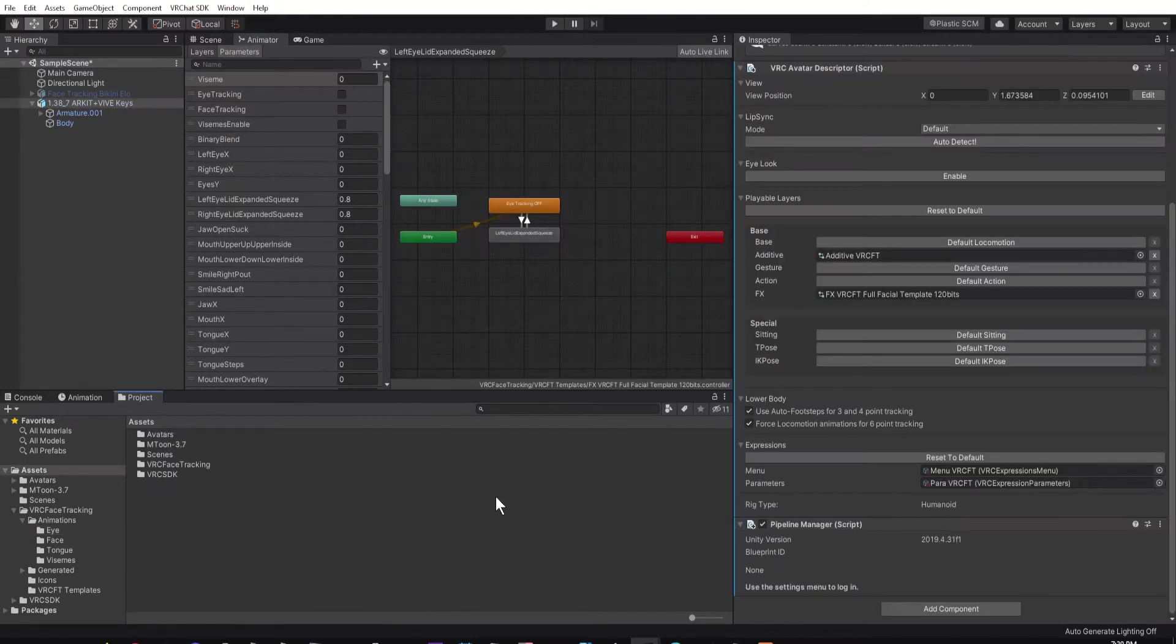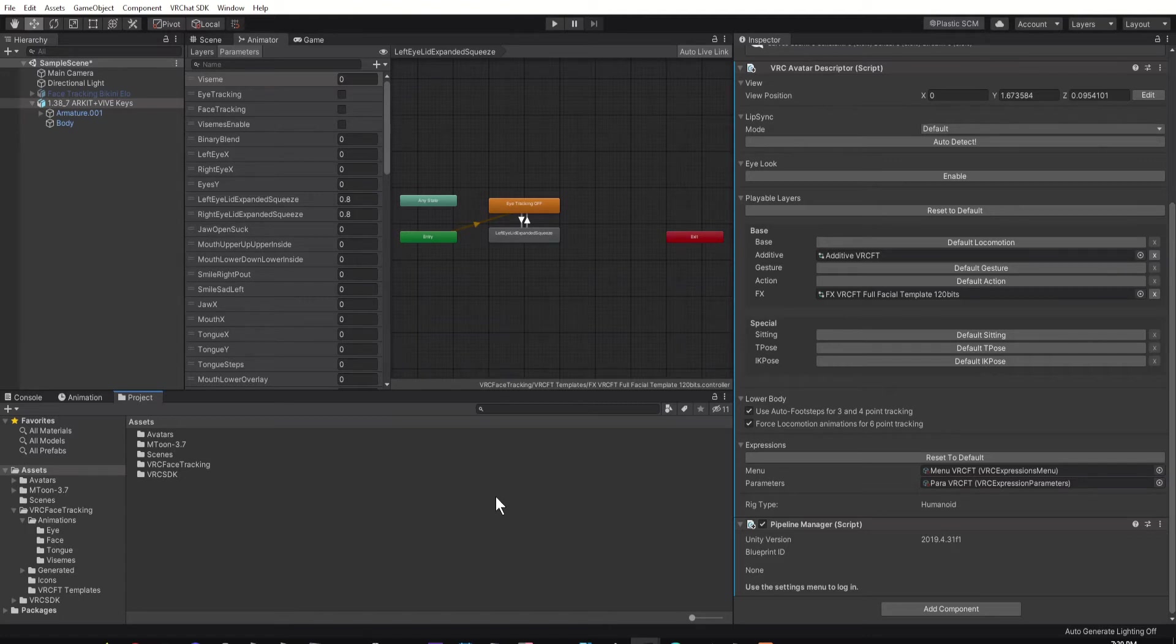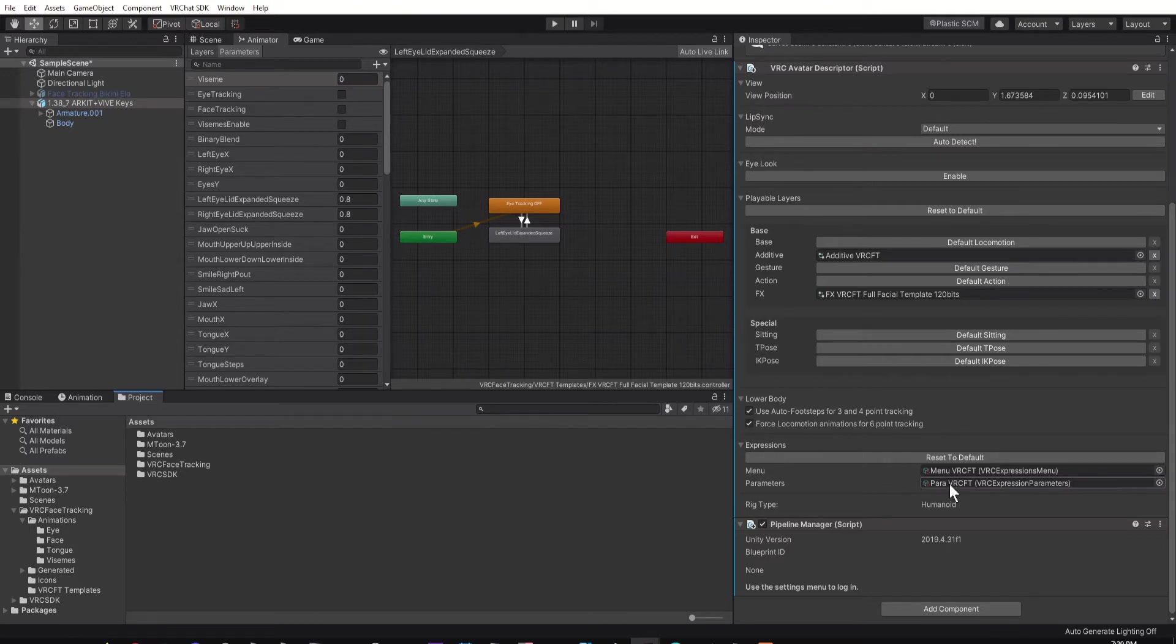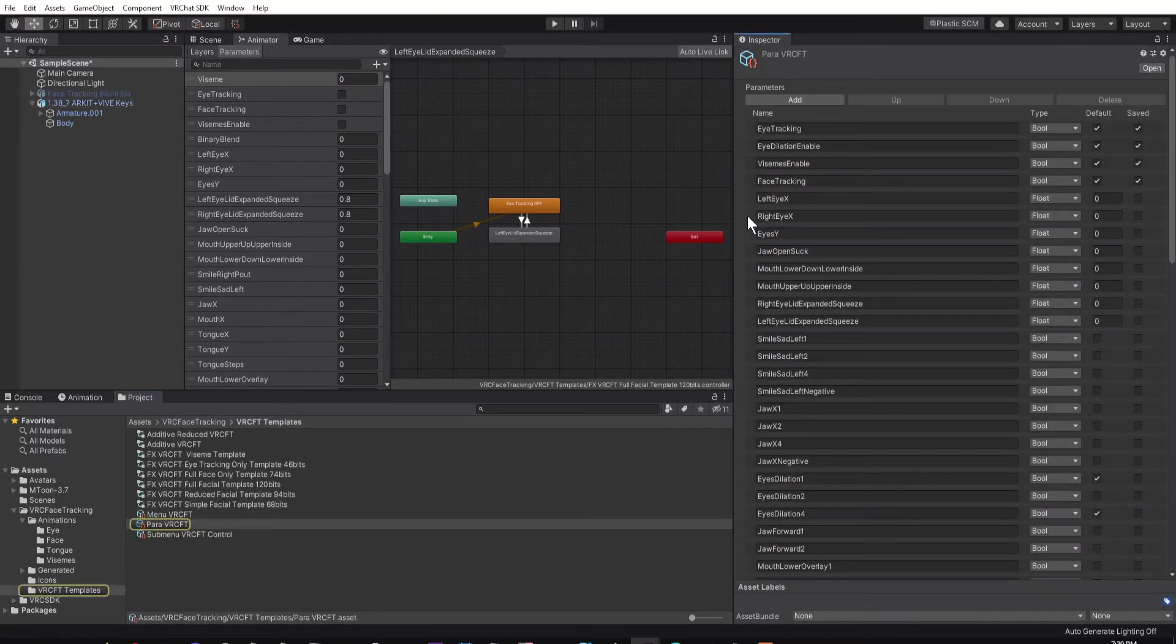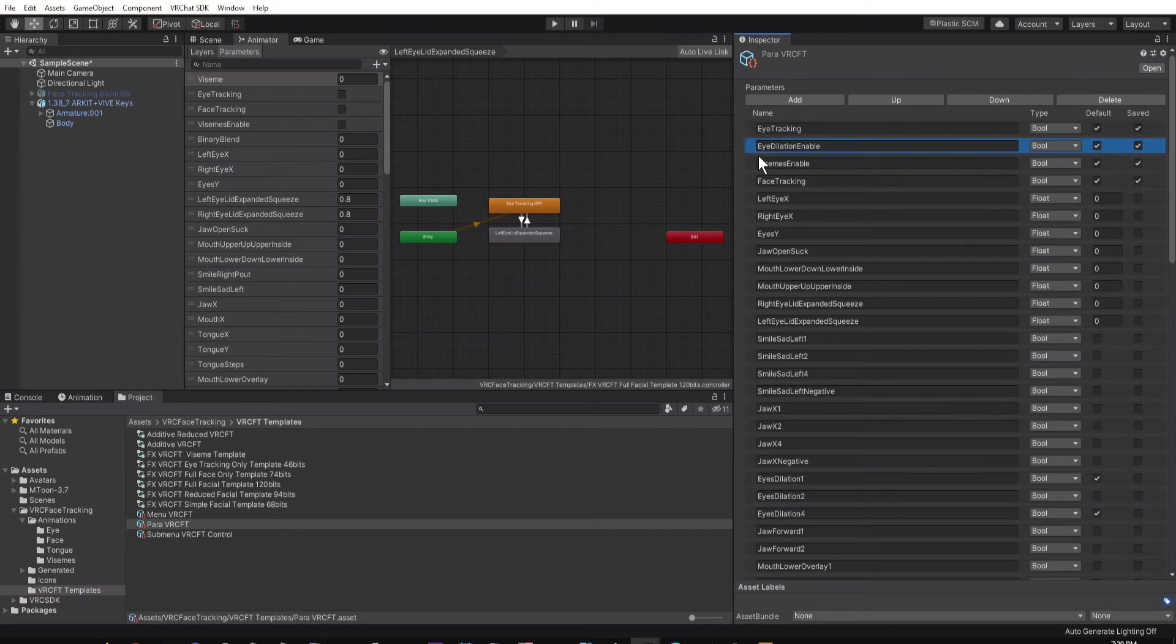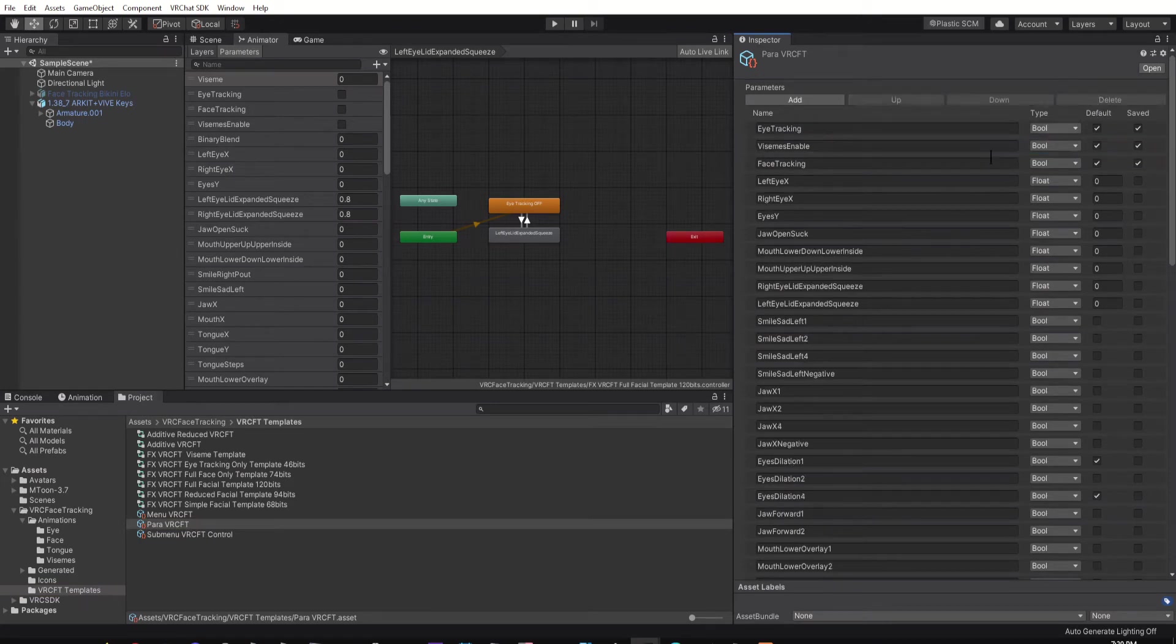I also deleted any mentions of my pupils dilating or constricting in the Parameters menu by going down to Expressions, and then double-clicking on Para VRC FT. Click on any item that mentions eye dilation, and then click on Delete. Also do this for eyes constrict.